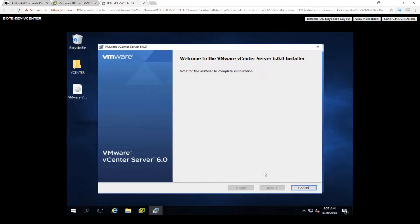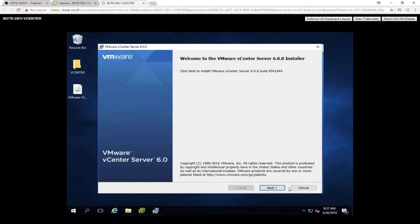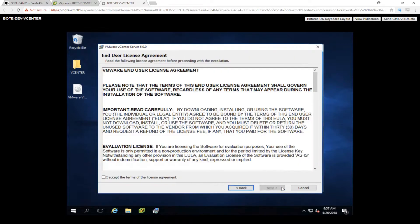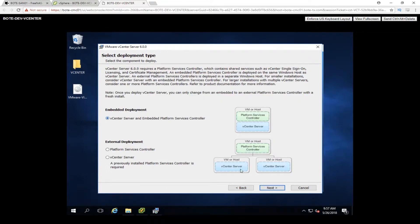It's going to be a bunch of next, so let's click next. We're going to go ahead and accept the license agreement, click next. Next is the embedded deployment. We're just going to be doing the embedded deployment because we're not doing anything too crazy. This is just the basics of how to install vCenter and get it up and running on one single system. So let's click next.